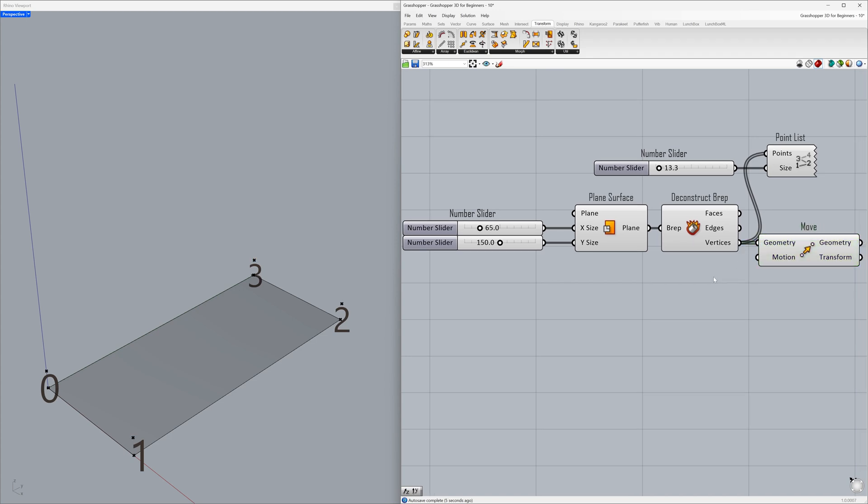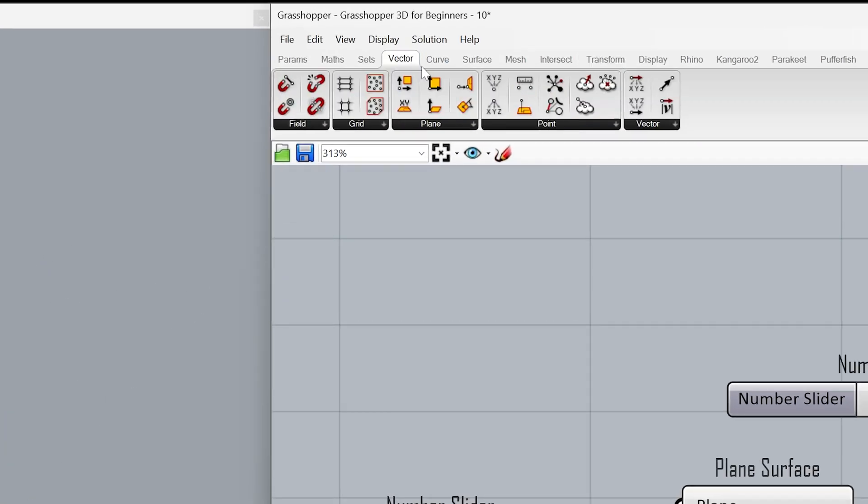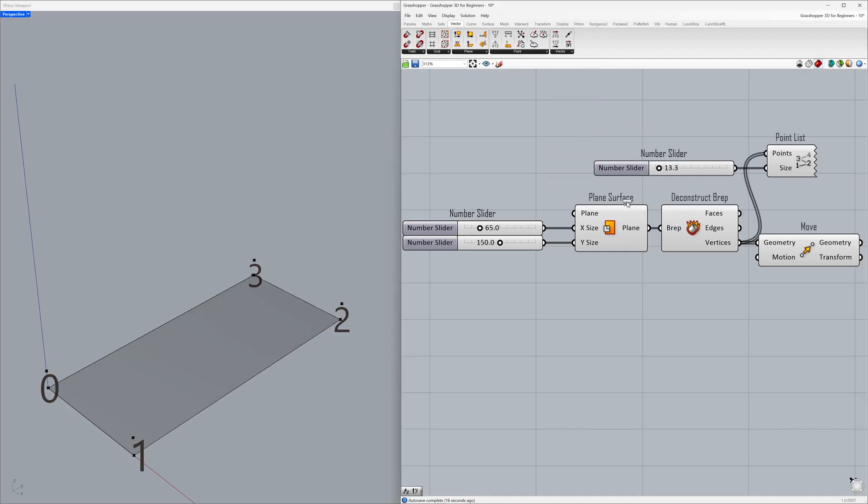Before defining the distances, let's determine the movement direction using a vector. Select Vector - Unit Z and connect it to the motion.